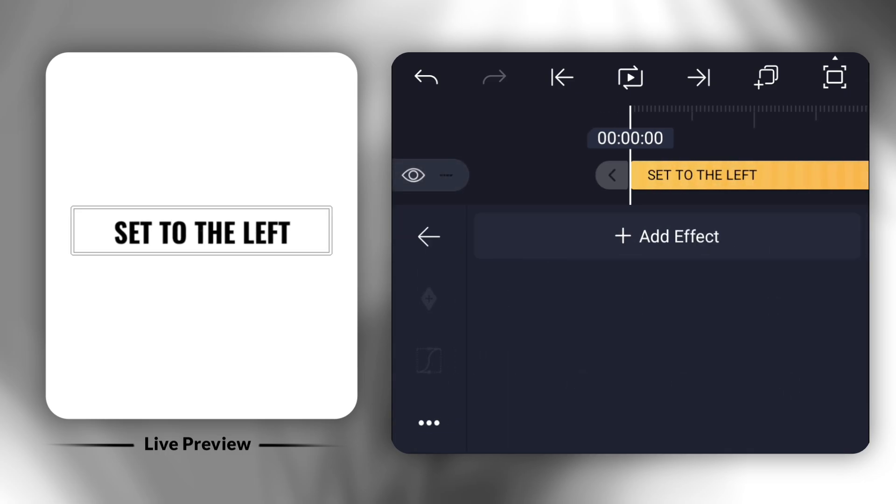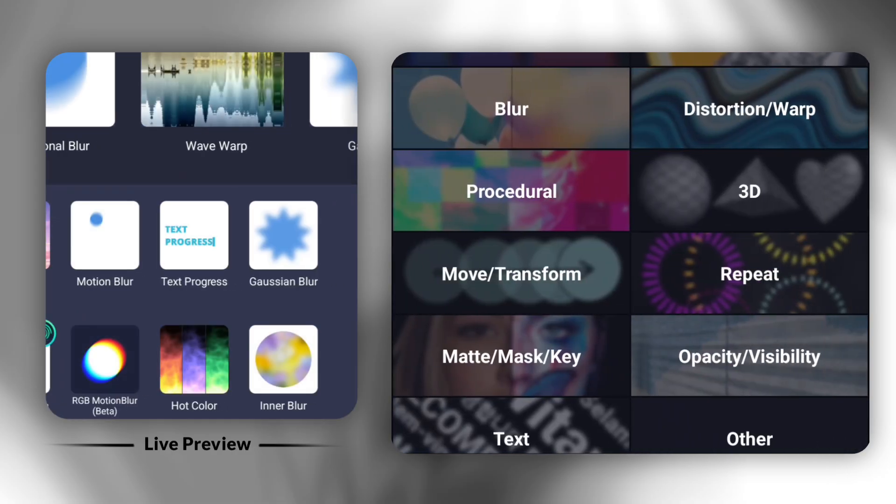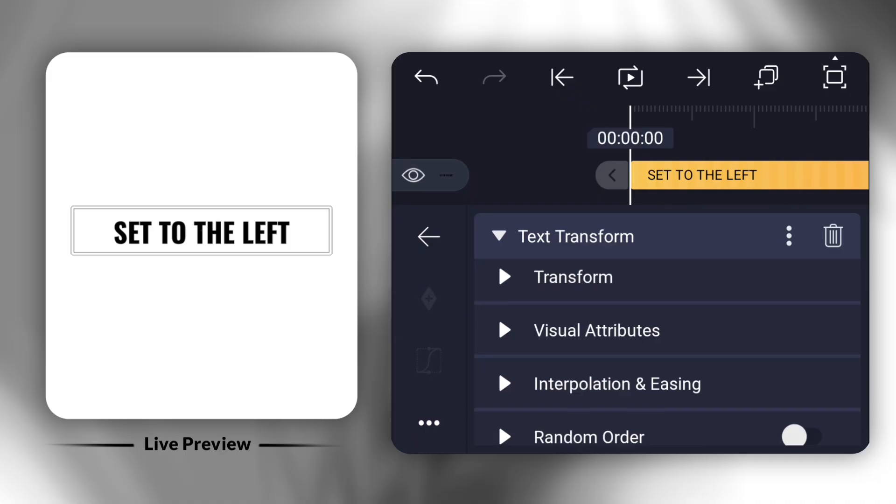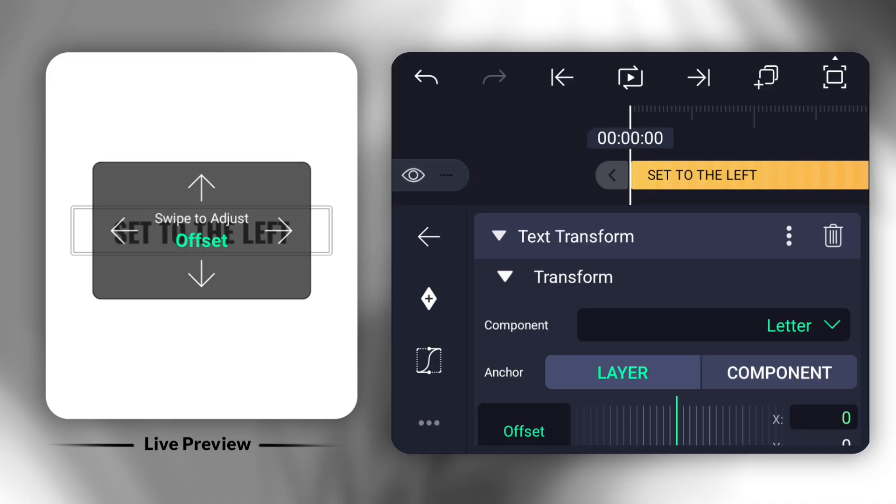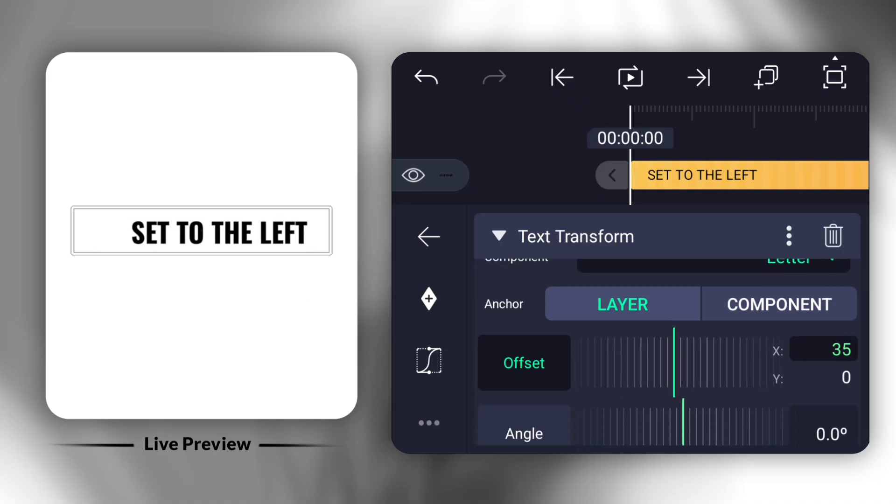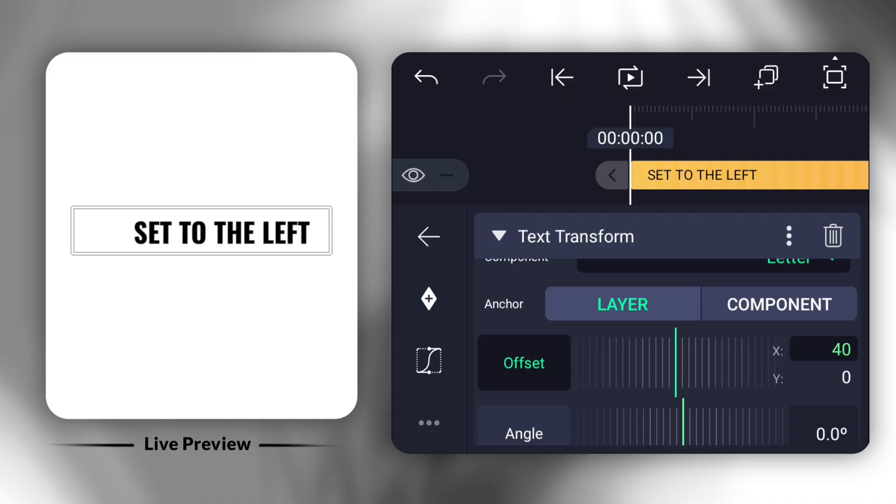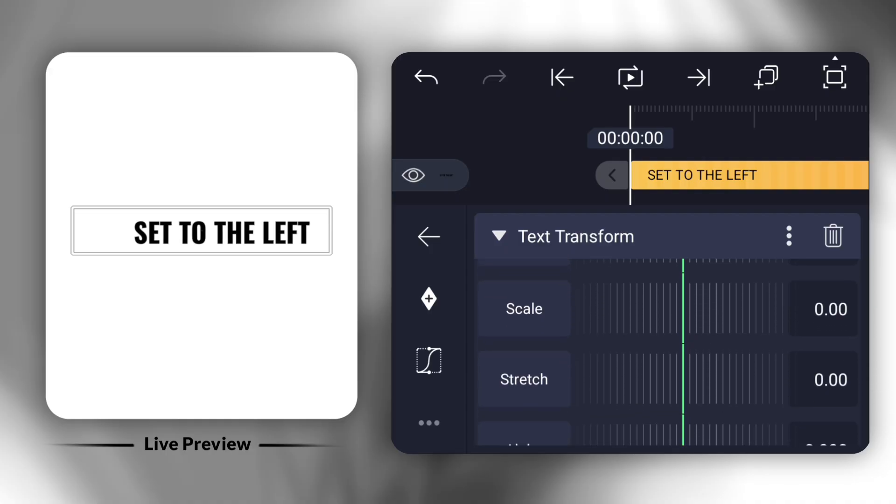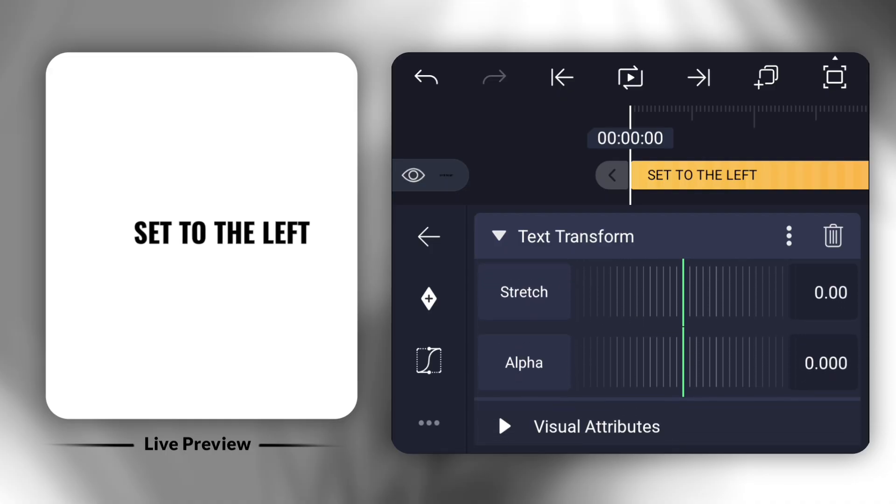Now, select the Text Transform effect. Under that, pick Transform In and set the Offset X to 40 and the Alpha to minus 1.